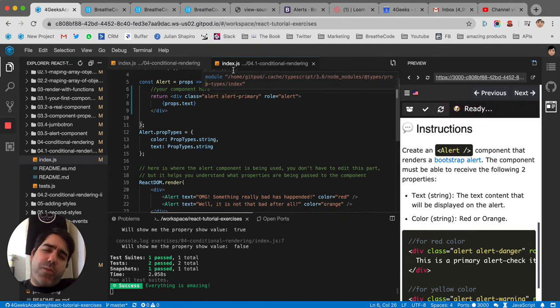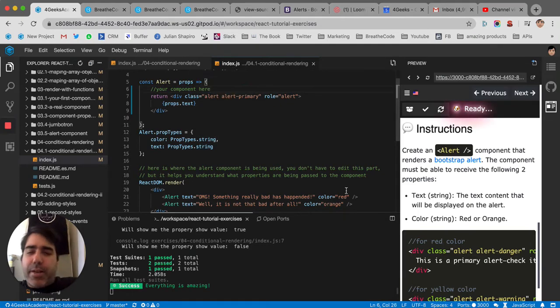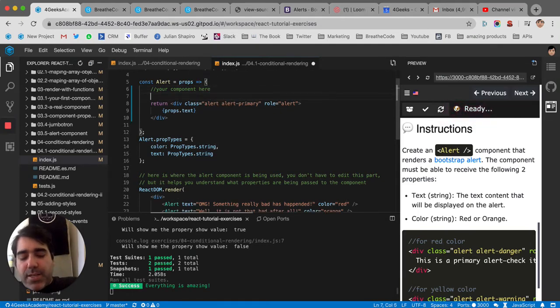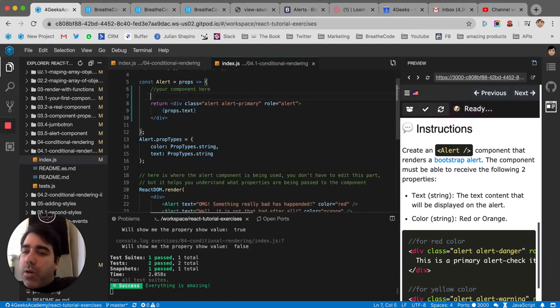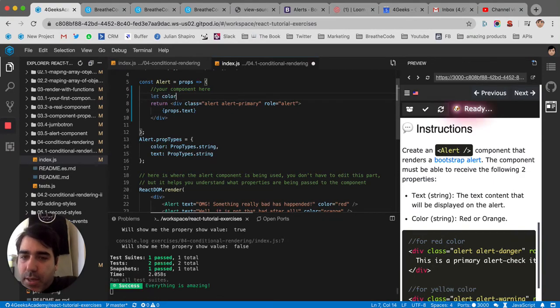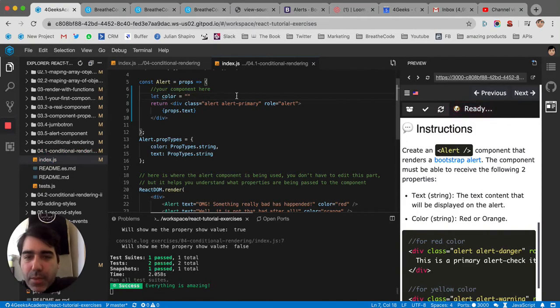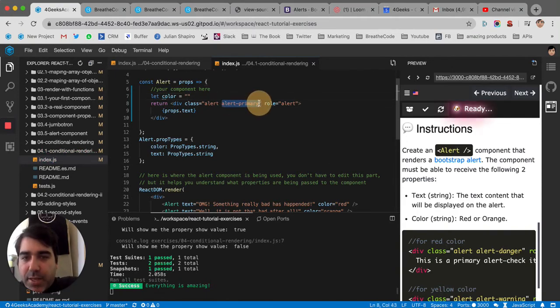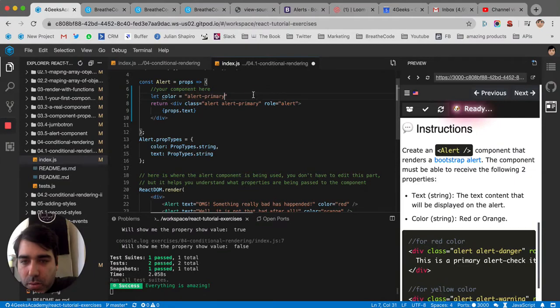There are several approaches we can take from this. Like one would be to put a default color. We could say, let's say let color, and we're going to say that by default, this class here, alert primary, it's going to be the default one. So, alert primary.